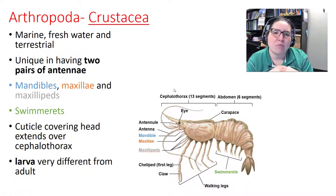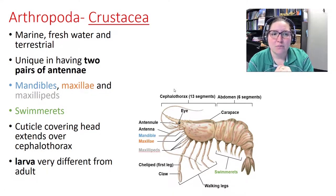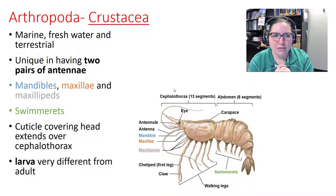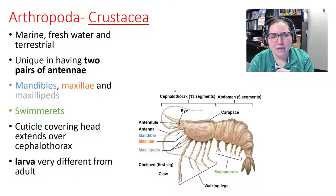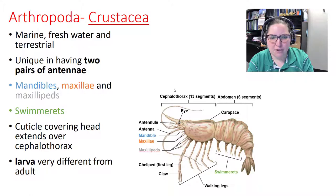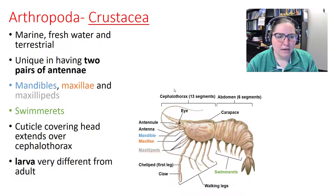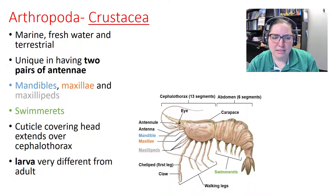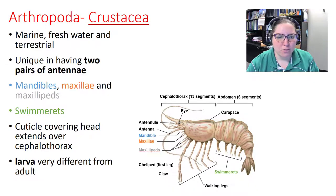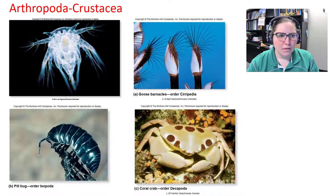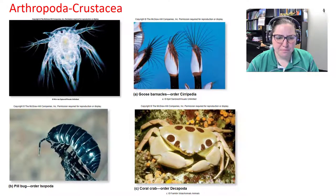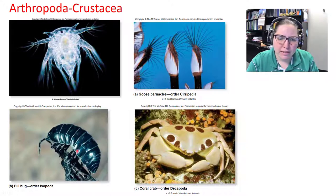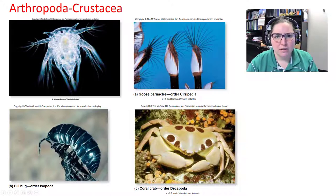Still in phylum Arthropoda: crustacea. Crustaceans include marine, freshwater, and terrestrial species. They have two unique pairs of antennae, mandibles, maxillae, maxillipeds, and swimmerets. A cuticle covers the head and extends past the cephalothorax. Larval forms look very different from adult forms. The pill bug or roly-poly is the terrestrial crustacean.